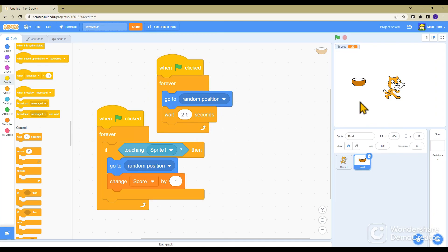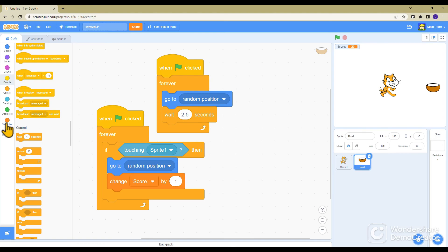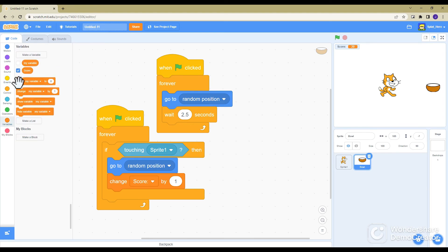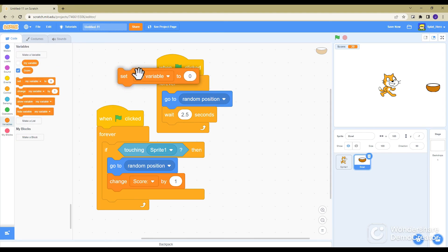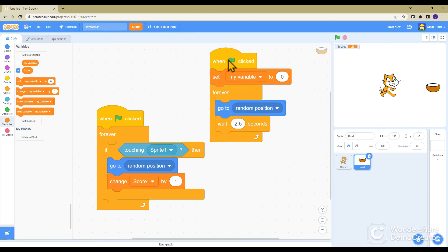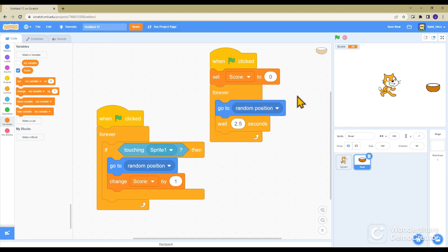You're now pretty much done, except that the score doesn't reset. So to change that, when this is clicked, set, not change, set score to zero.